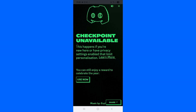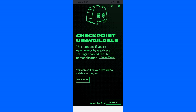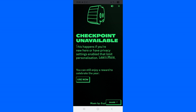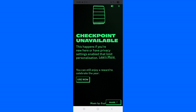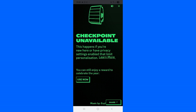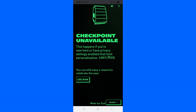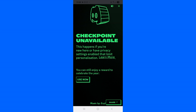Why is Discord Checkpoint unavailable on my Discord account? Hello guys, I want to guide you and show you how we can fix this problem. This is a very common problem which a lot of people are trying to fix. This happens if you are new here or have privacy settings enabled that limit personalization, so you can still enjoy a reward to celebrate this year. If you want to get only the gift, you need to simply tap on 'Use Now', but here I want to show you how to fix this problem.